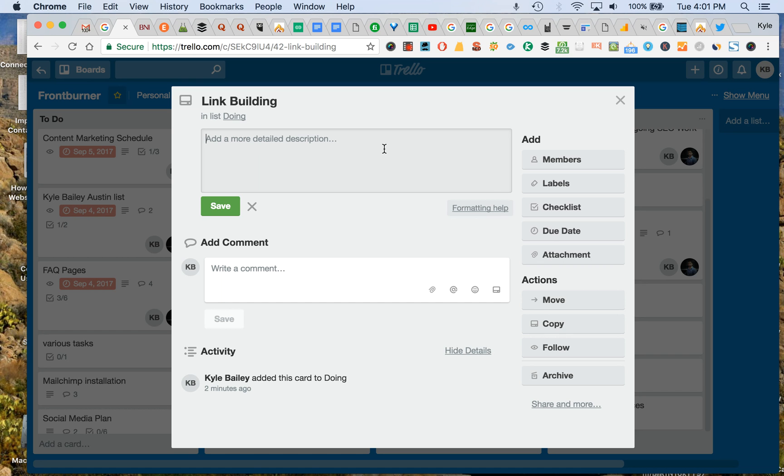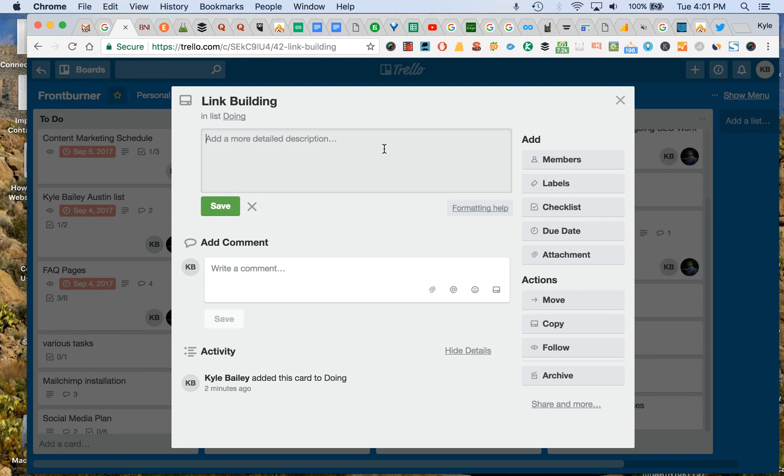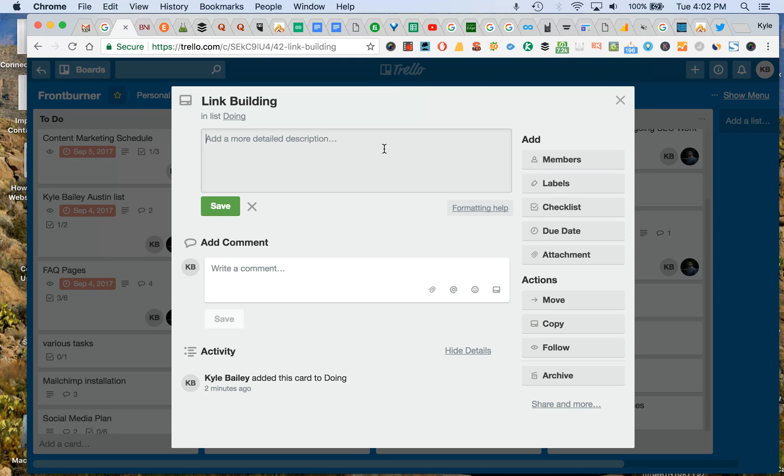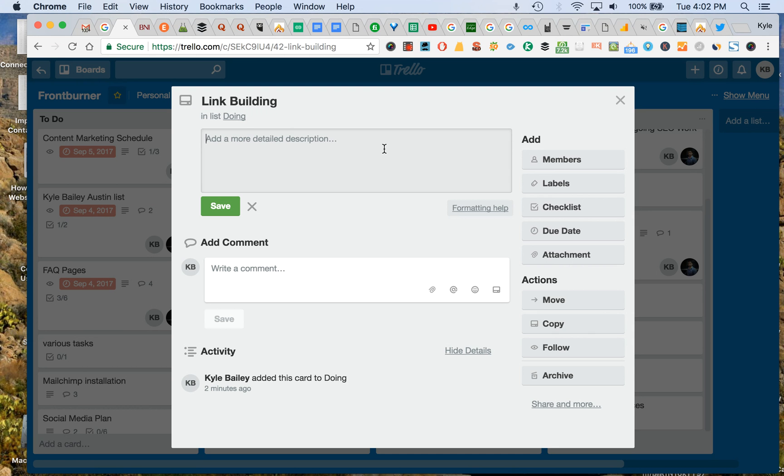Now just as a little SEO insider tip here, most of these are nofollow links and what that means is within the code, there's a little toggle for the search engines that say don't follow this link. Now in the old days of SEO, that was death. You didn't want nofollow links. You want dofollow links because they have more value. However, Google still values nofollow links. So don't let that scare you.